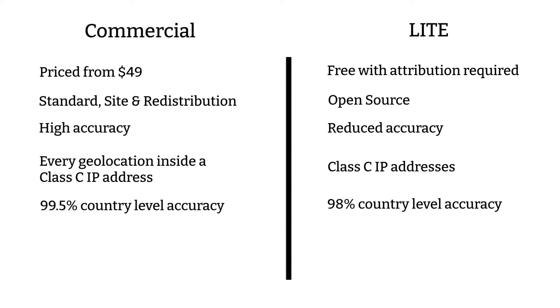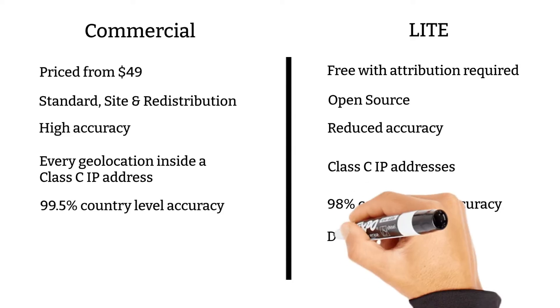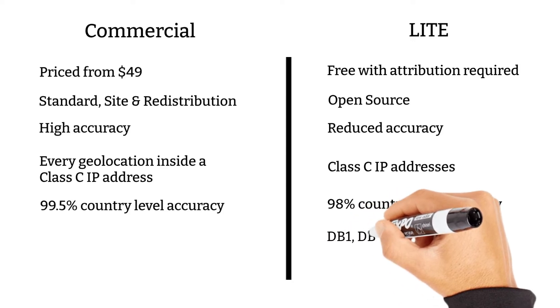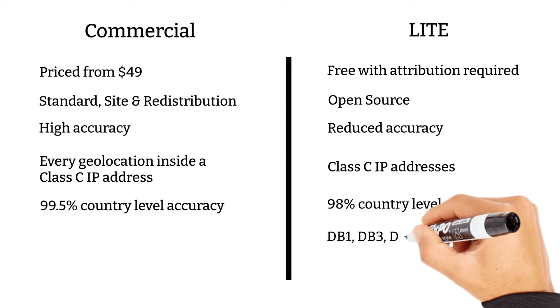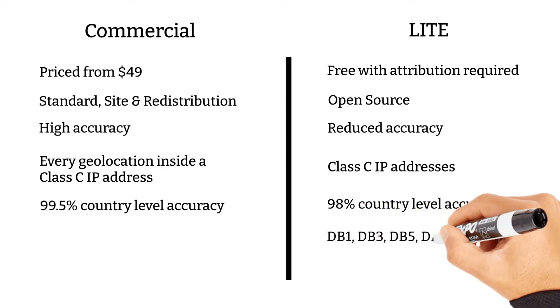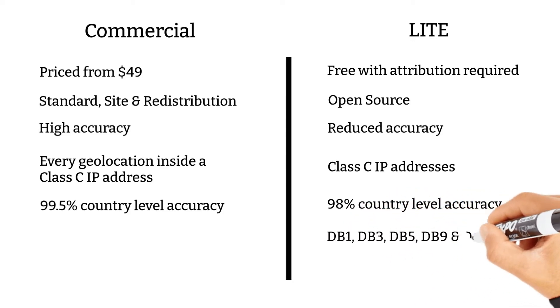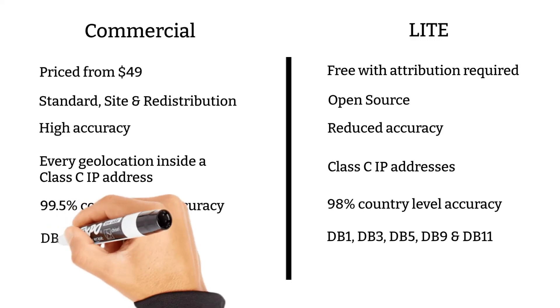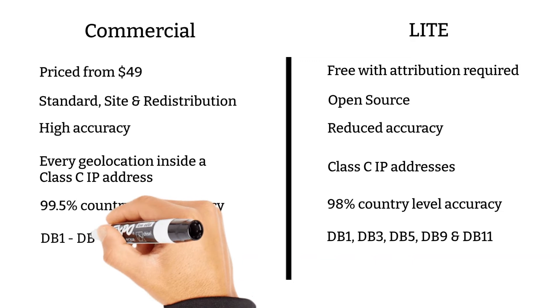IP2Location Lite Database are only available for DB1, DB3, DB5, DB9 and DB11. Meanwhile, the IP2Location Commercial Databases range from DB1 to DB25.